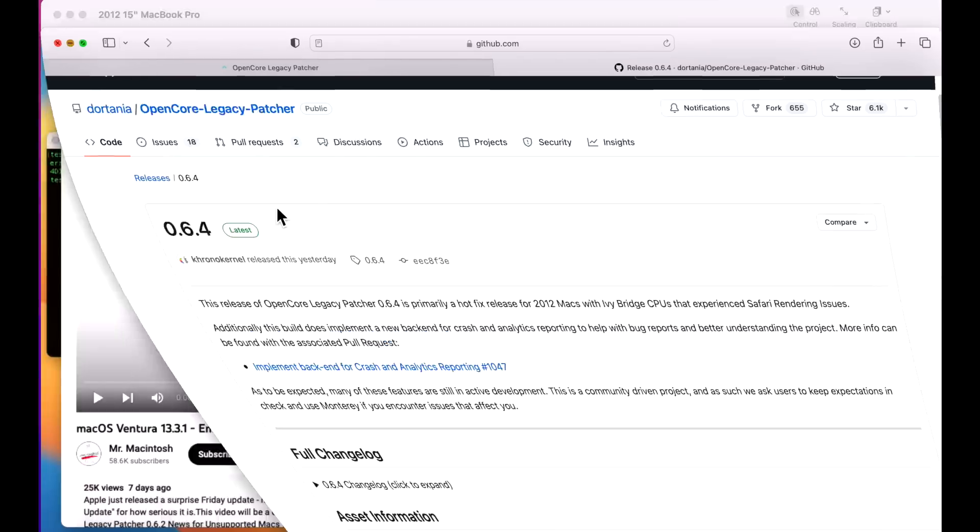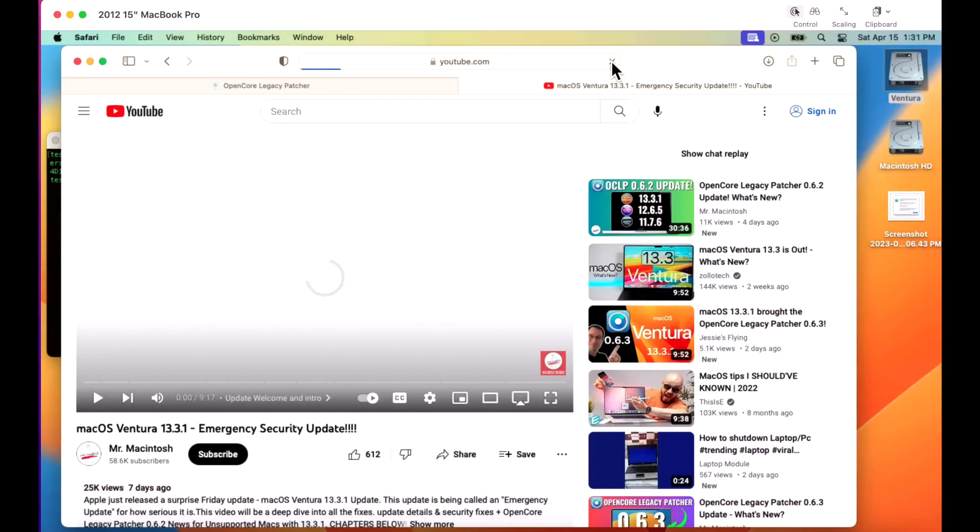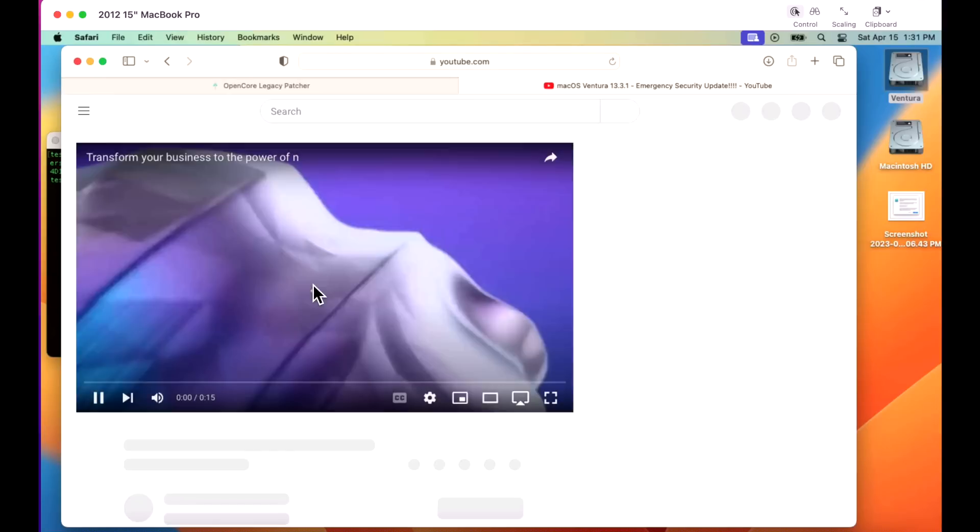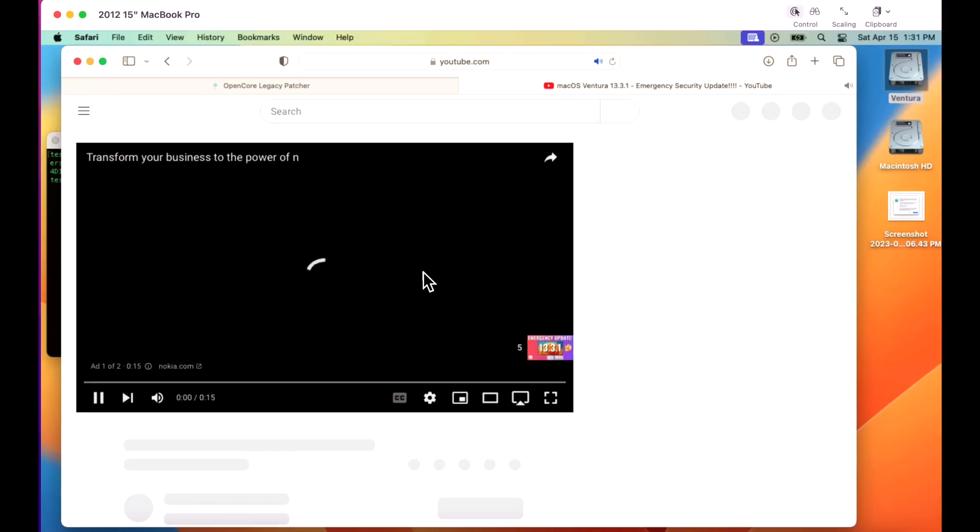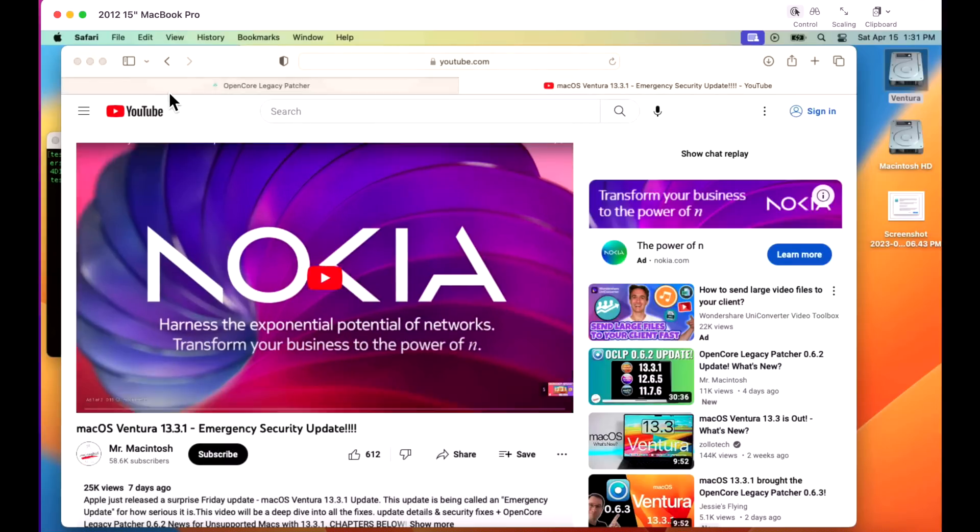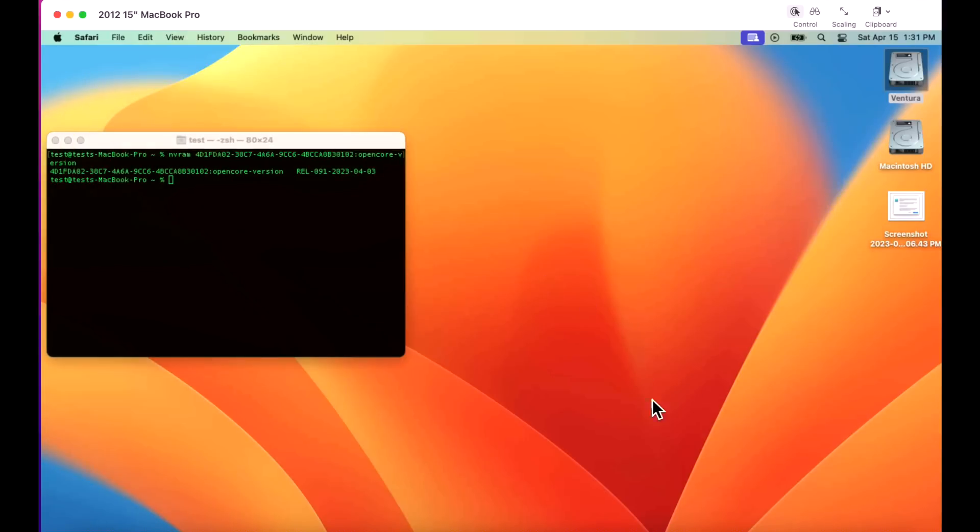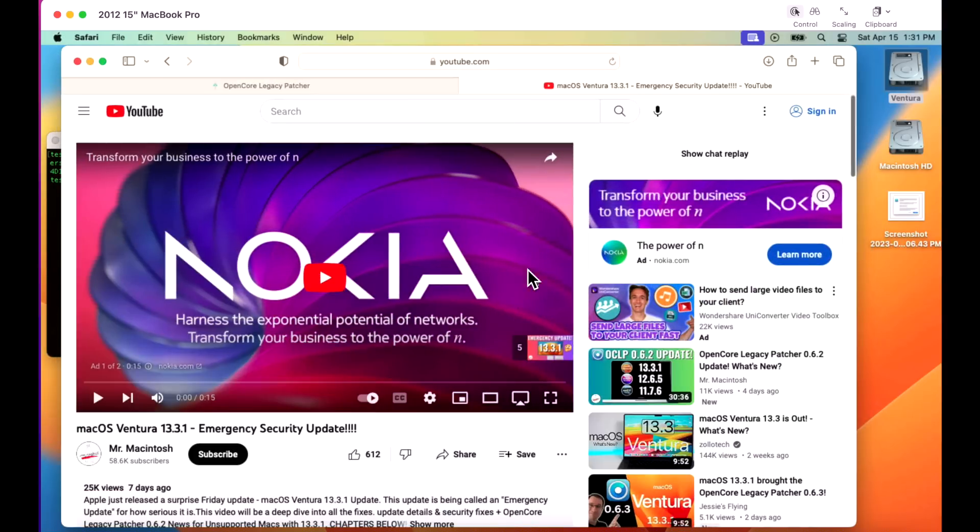That's why I brought our 2012 15-inch MacBook Pro online to show you the issue. We've got YouTube here, but no matter what we do, we cannot get it to load this video. It will sit here and forever load. You click on play and nothing will happen. We're going to upgrade from 0.6.3 to 0.6.4 to be able to fix the issue.